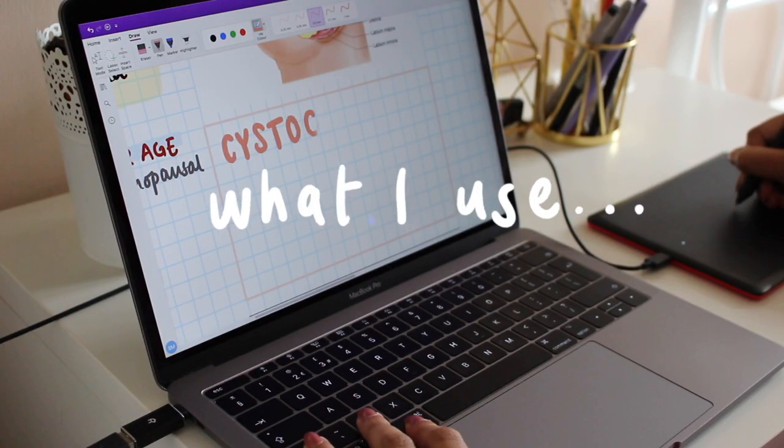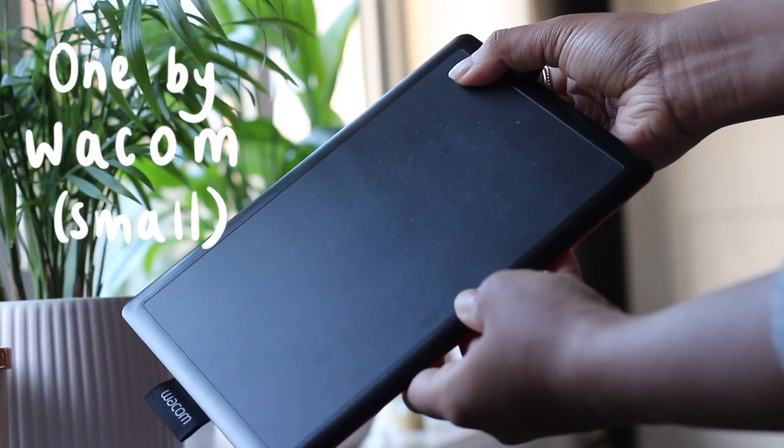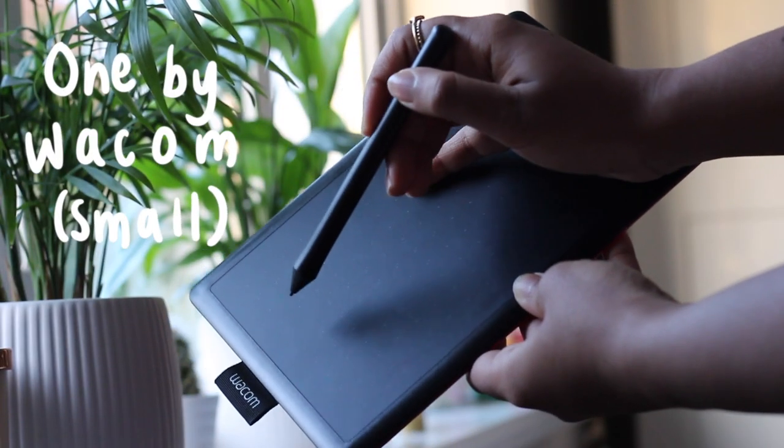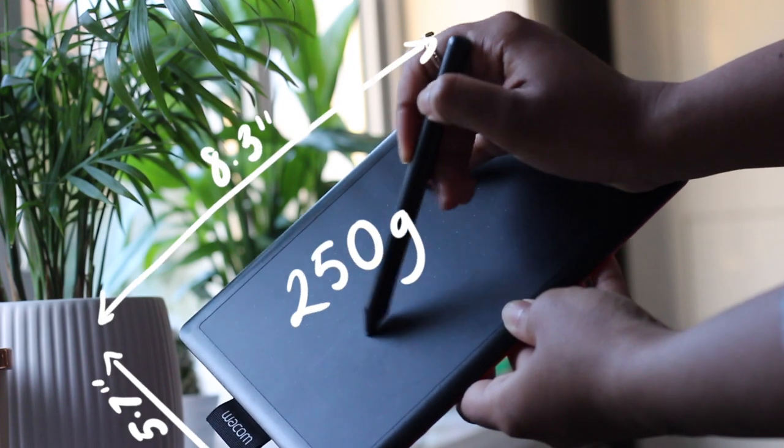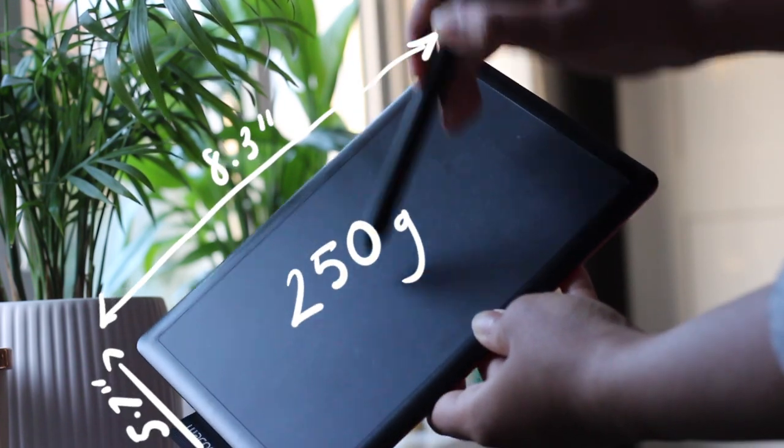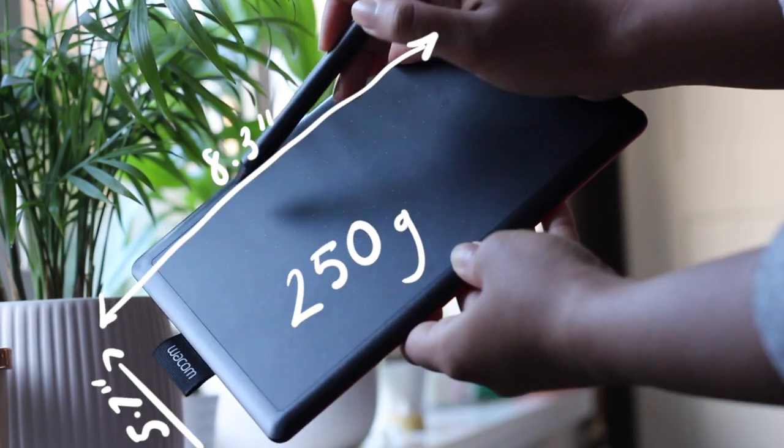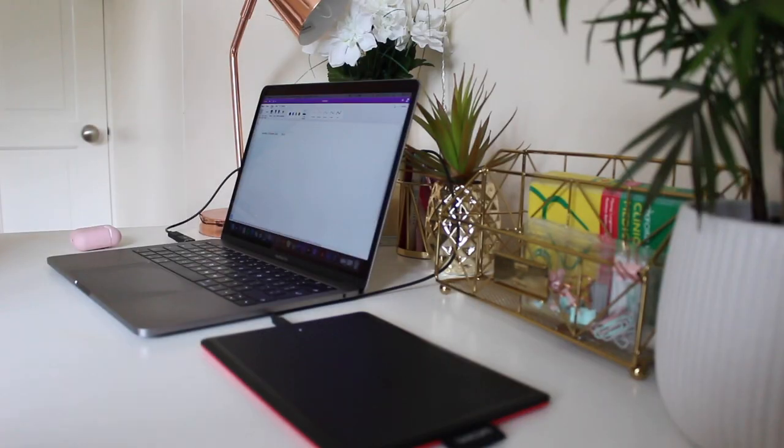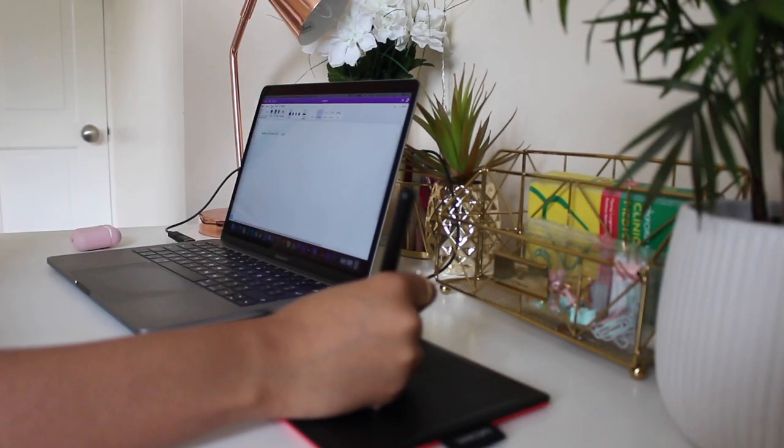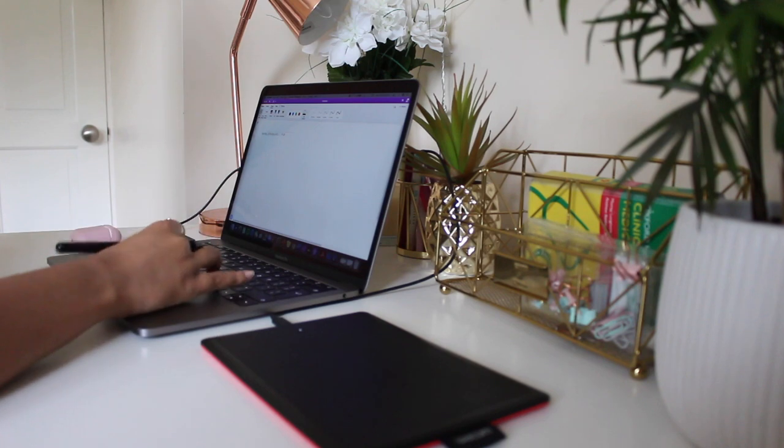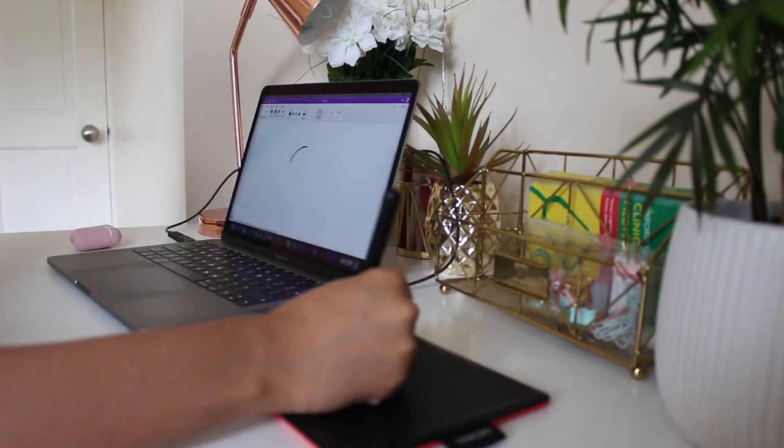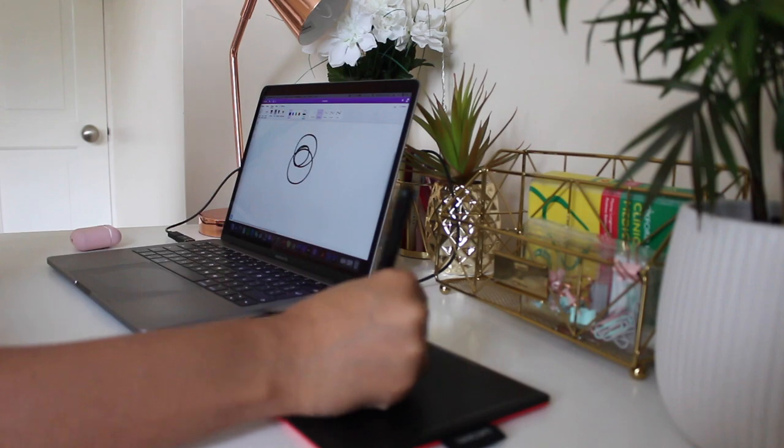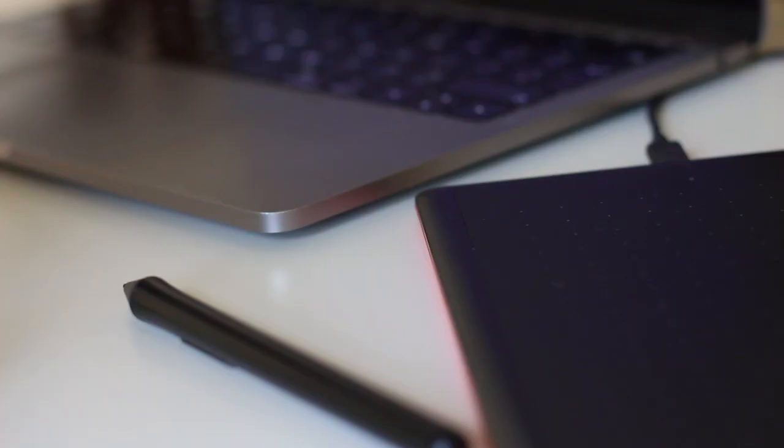This is the One by Wacom pen tablet. I use a small version of this pen tablet because it's portable and really easy to carry around. This pen tablet connects to your laptop or your PC using a USB cable. If your laptop doesn't have a USB port, you can use a USB to USB-C adapter. You can find the link to this pen tablet and more info about it down in the description box below.